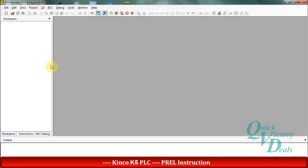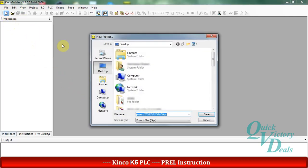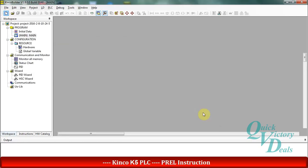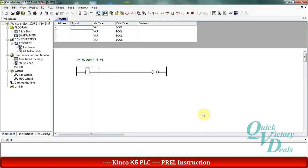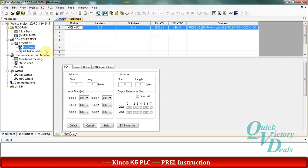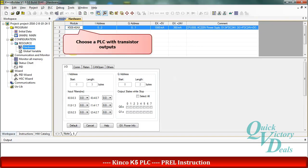Hello and welcome to this part about P-REL position control function. We start with creating a new project and check the hardware configuration. We should use some transistor model to produce pulse train output. It means models that have AX or AT at the end of the code.